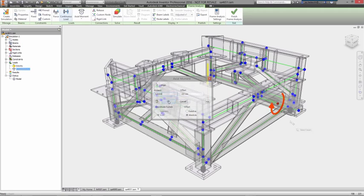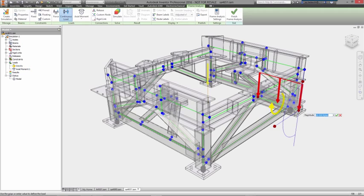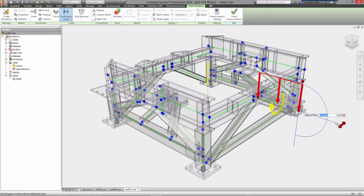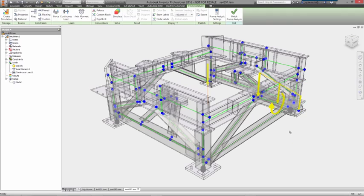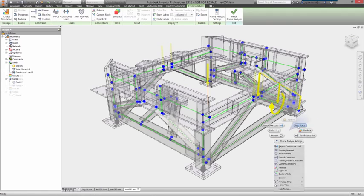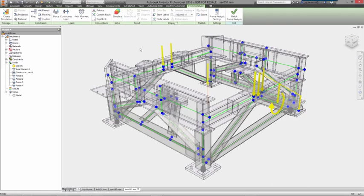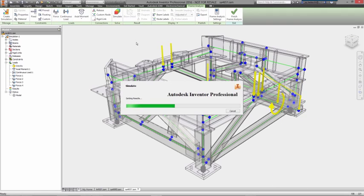Loads can then be applied in several ways, such as point forces, axial moments, or continuous loads across the length of the frame members. The solve time is nearly instantaneous, so you can immediately begin reviewing displacement and stress results and determine if further design refinement is required.